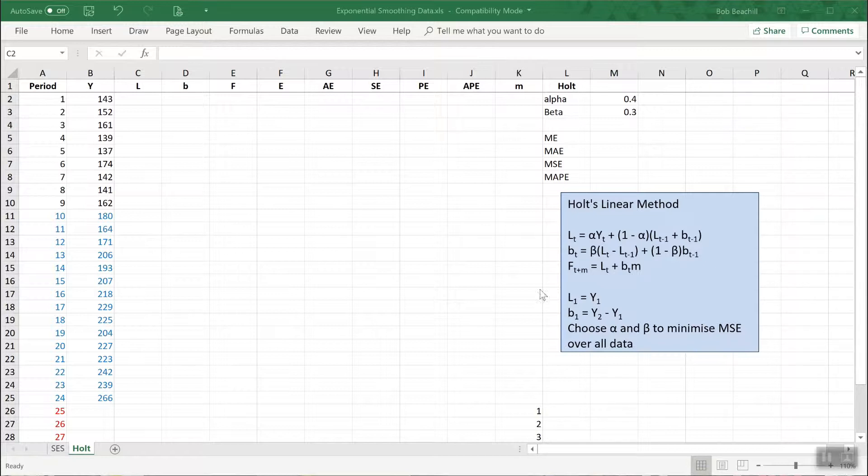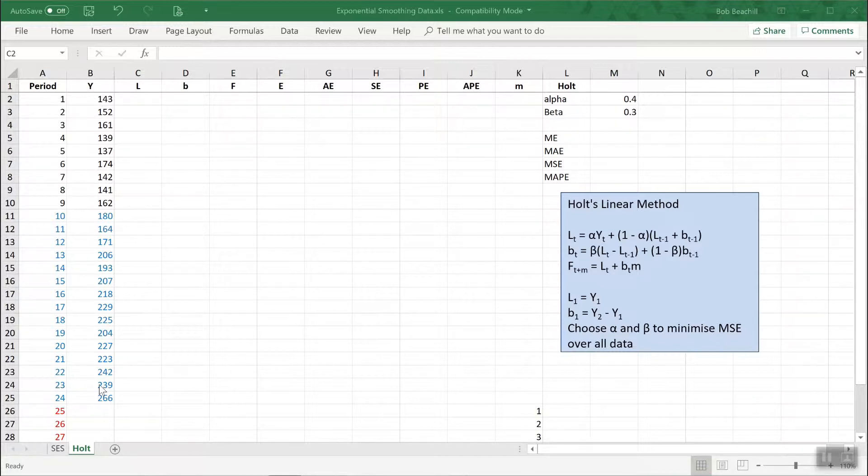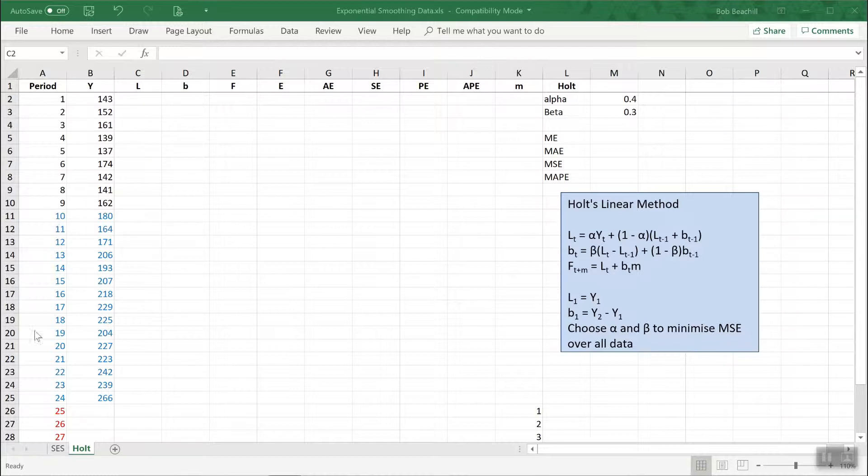So here again is the data that we're going to forecast, a variable called Y, the same as we used in the single exponential smoothing video. It's over 24 periods, the first nine being the training set, the rest the test set.